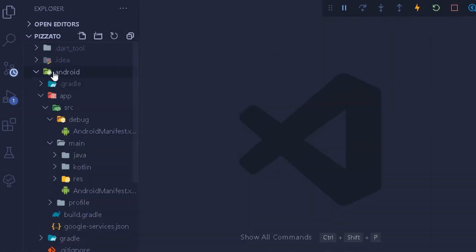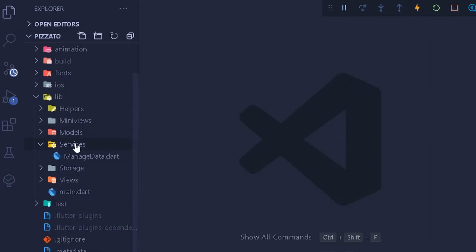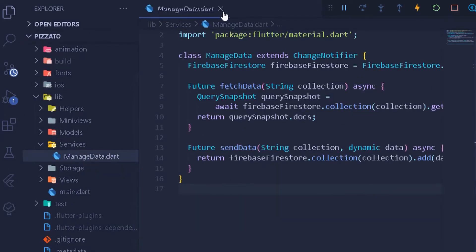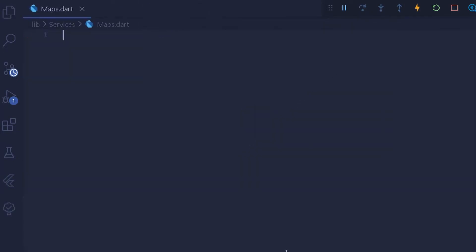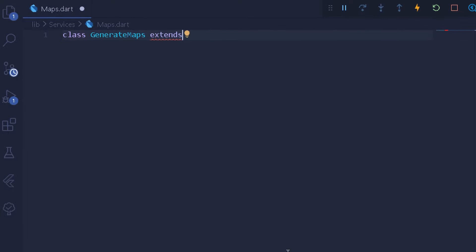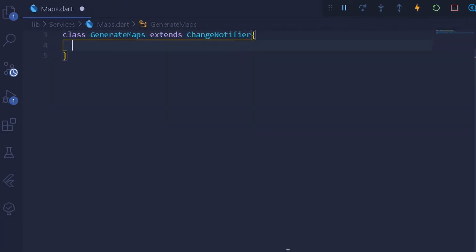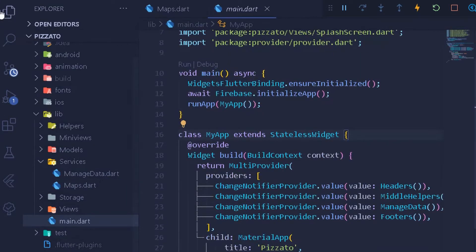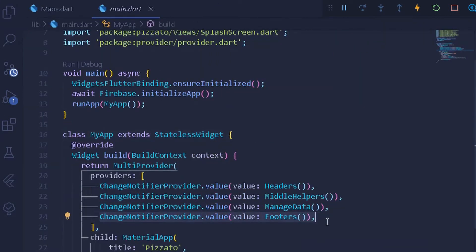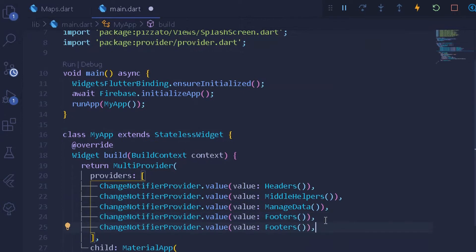Once that is done, we can create a new file under our services. If you observe, we have only one file here for managing our data, so we will be creating a new file called maps.dart. Under this file, first of all we will have a new class called GenerateMaps, which will be extending ChangeNotifier. Let's set up the main method first — I can go back and enter our main method, copy from here and paste it for our GenerateMaps method.